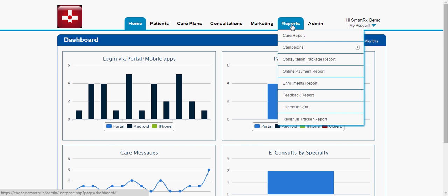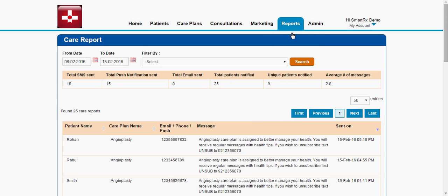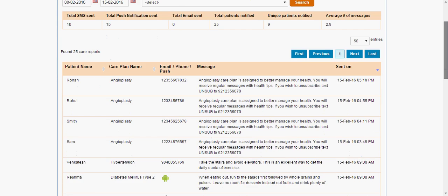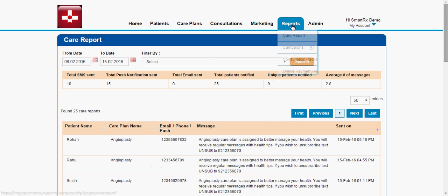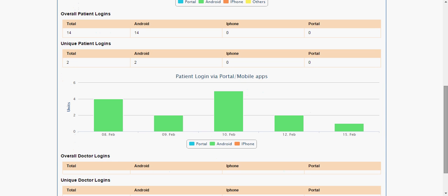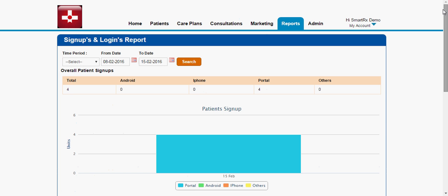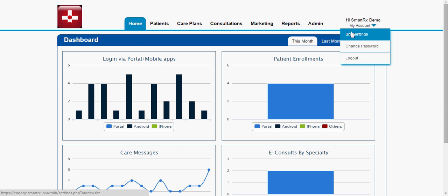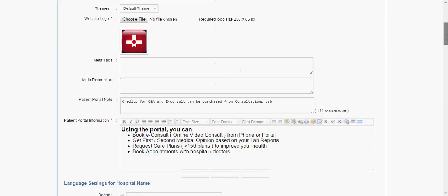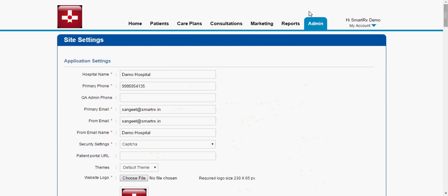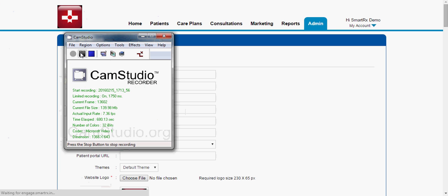Apart from this, as an admin you can see various reports like care reports and enrollment reports. The care report shows the number of messages being pushed to each patient so you can track which patient is receiving which messages. The enrollment report shows the number of patients registering on a daily basis and the number logging in via Android, portal, or iPhone. There is also a settings section where you can make various changes — for example, changing email or mobile number, adding services, or adding information about your hospital. All those things are configurable. This is what we have on our admin portal. Thank you very much.